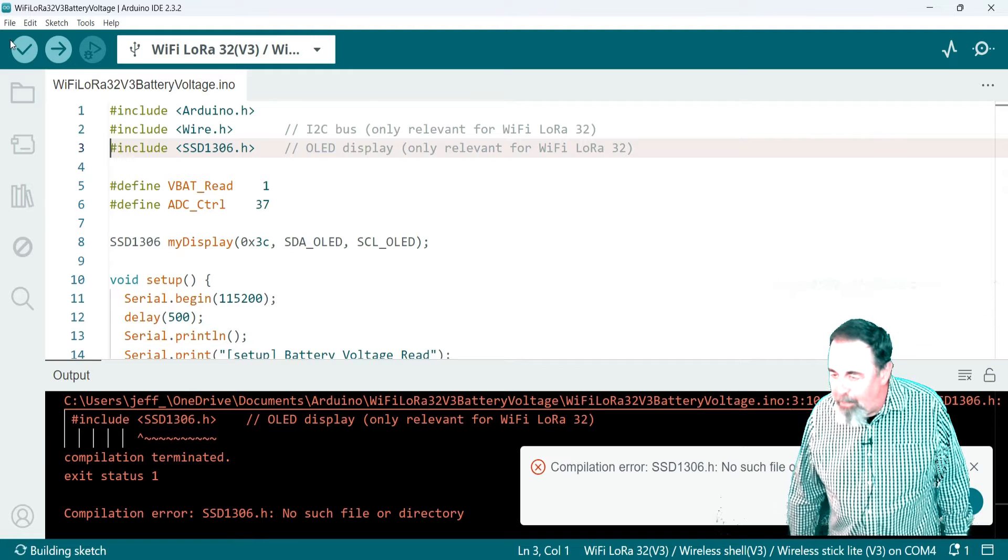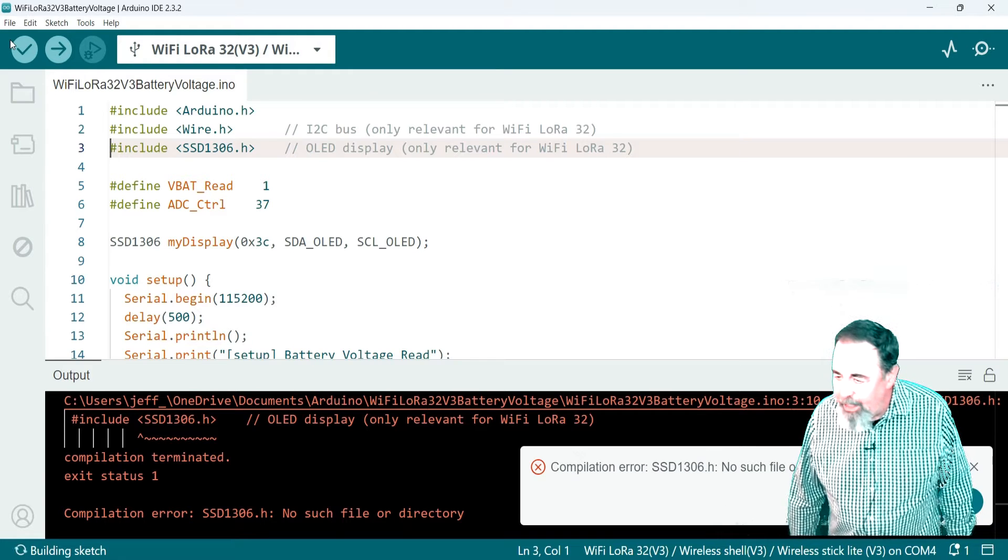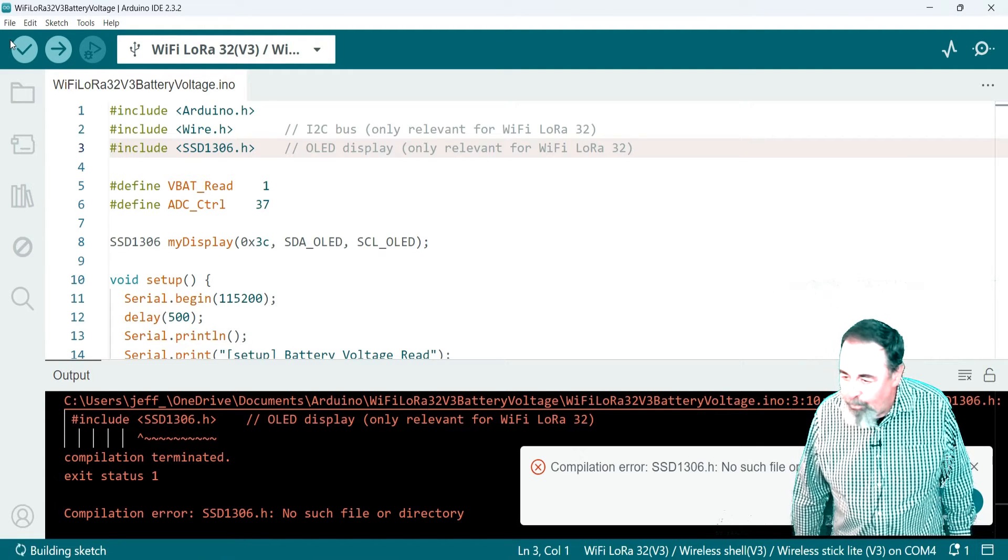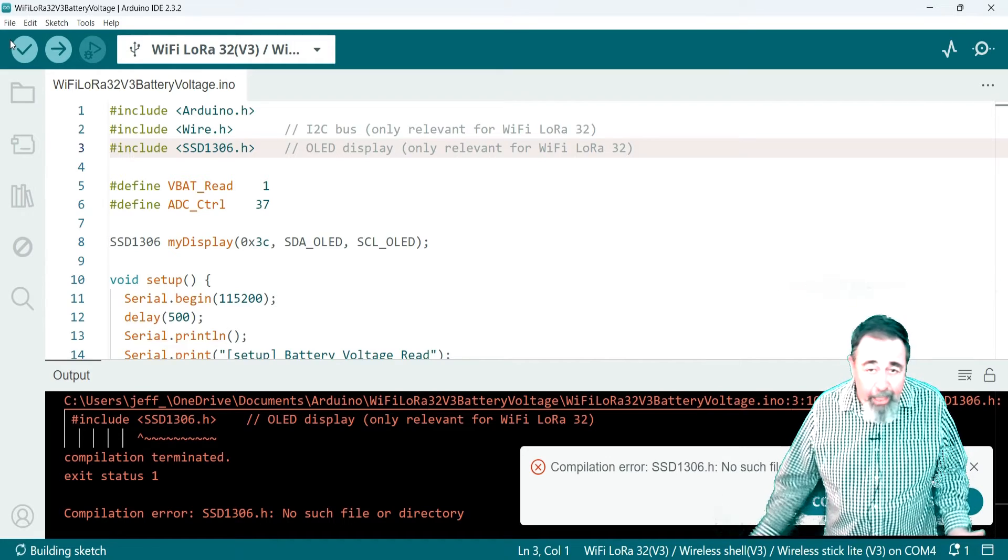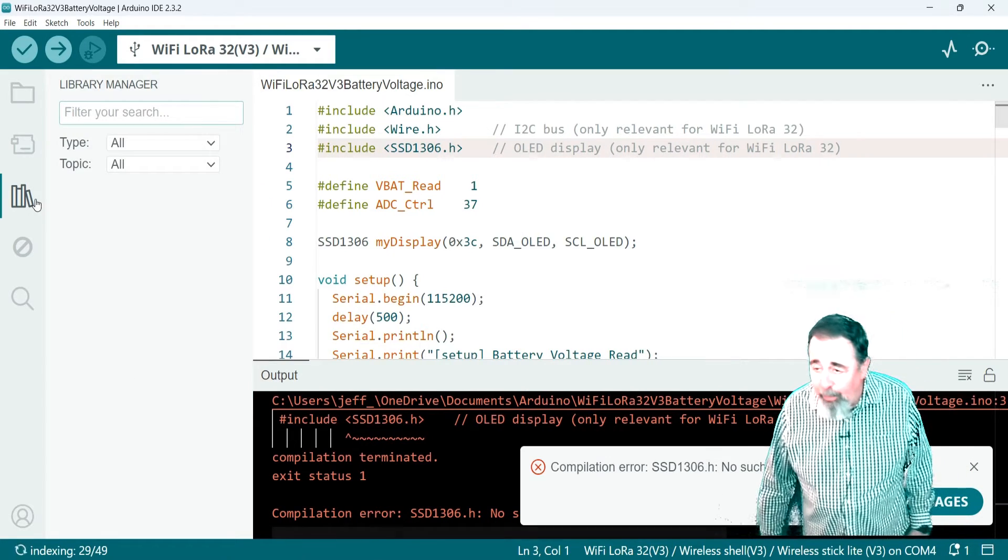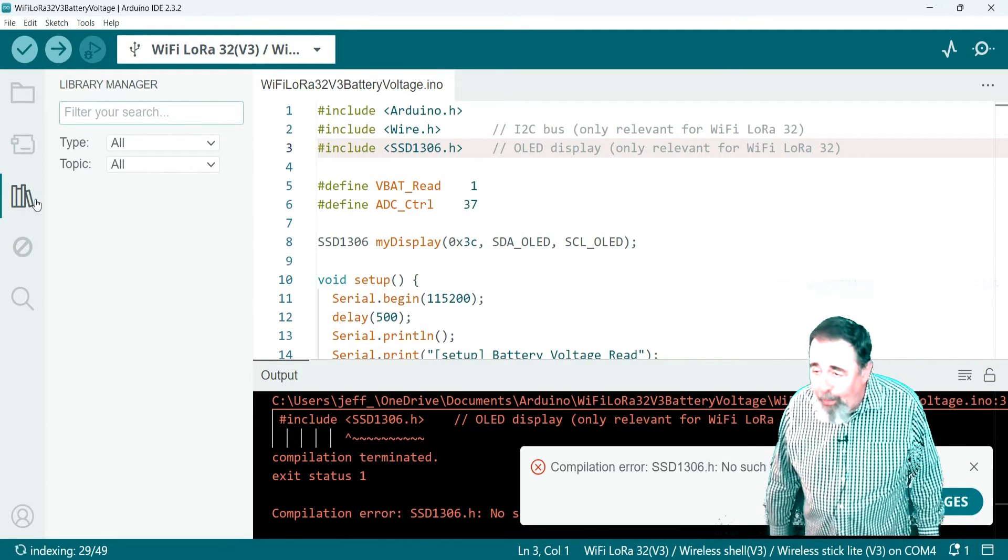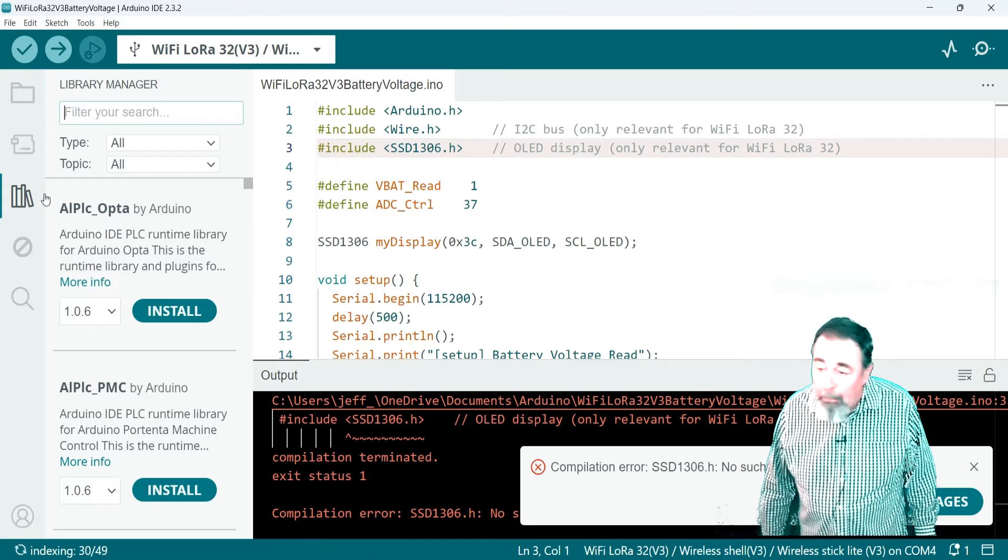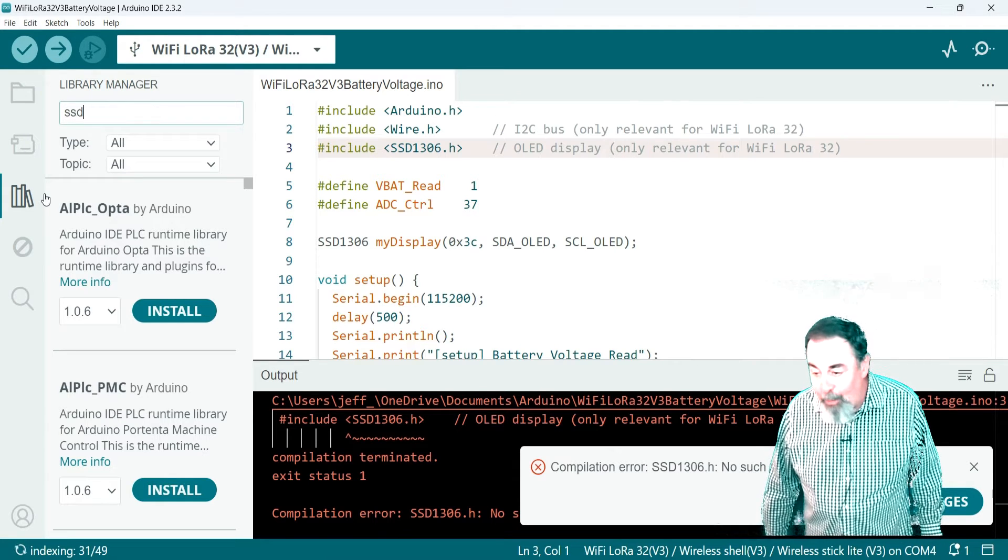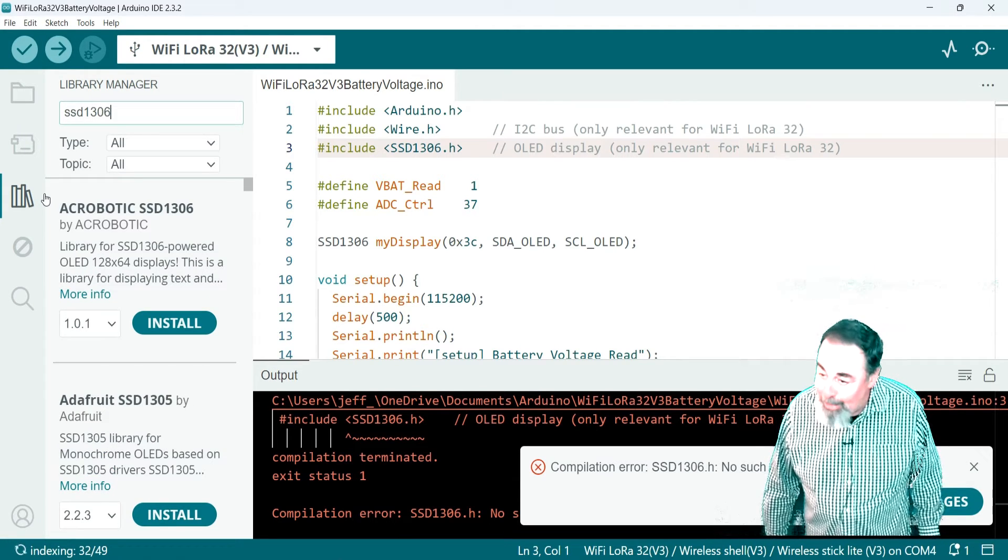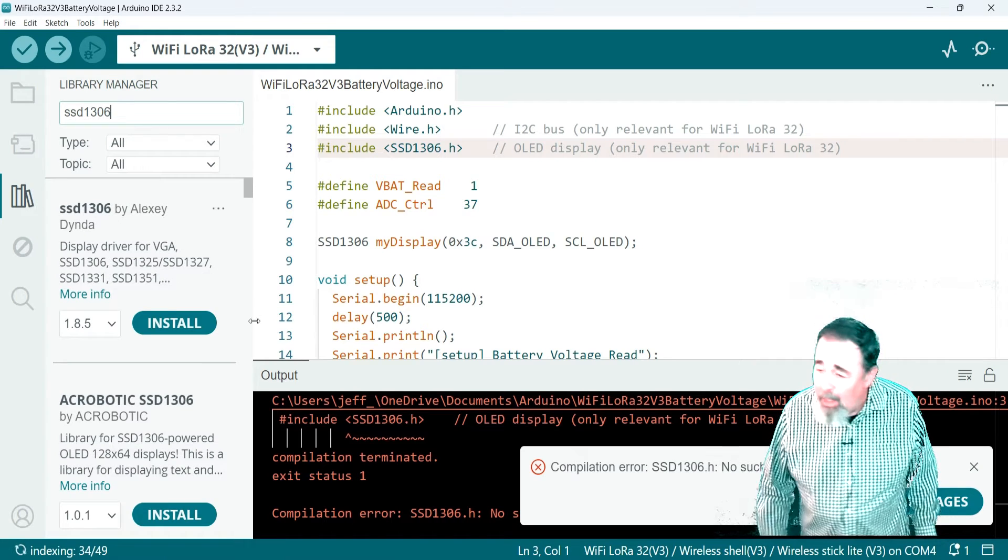So I looked around, didn't have it. So I found in Library Manager, I found this library, SSD1306, and it has an SSD1306.h file in it. But I still can't get past the error here at all.